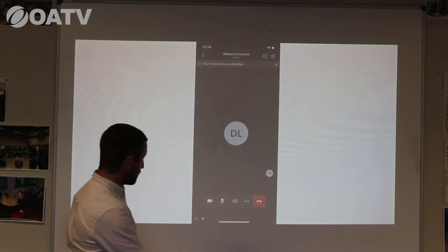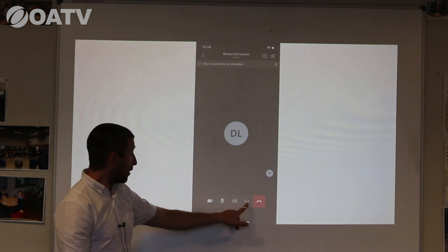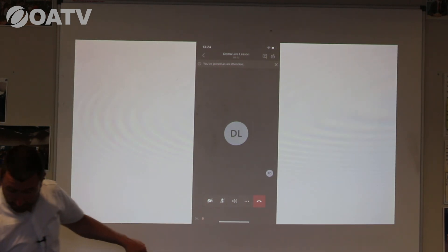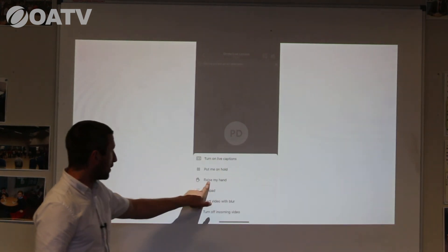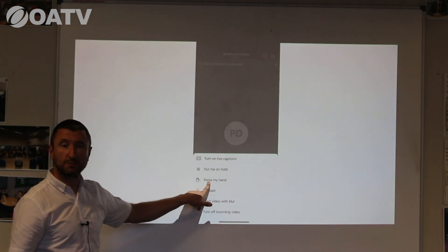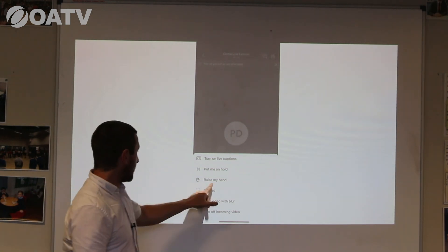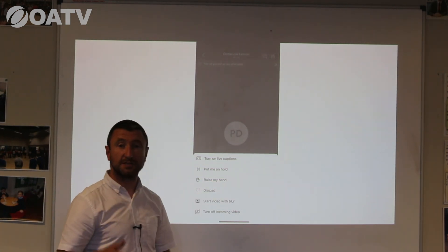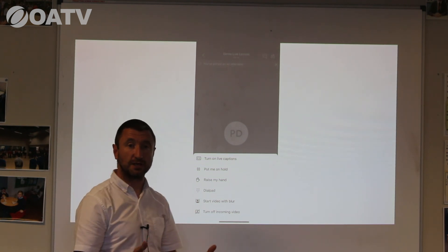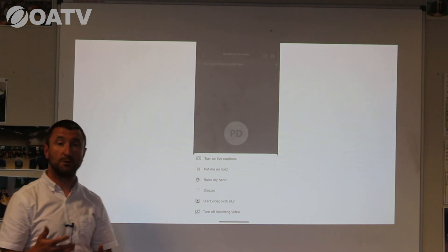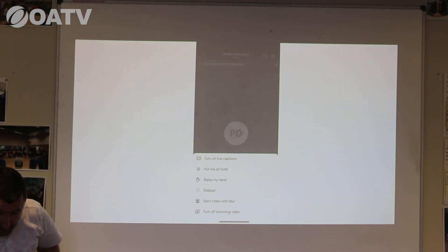Once you're in the lesson, the important part is the three dots menu. Selecting those dots gives you several options, including 'Raise Hand'. Although students are muted, if you raise your hand it tells the teacher that a pupil in the classroom has a question, and the teacher will be able to unmute them and invite them to ask their question during the lesson.